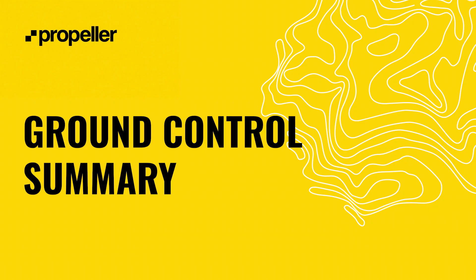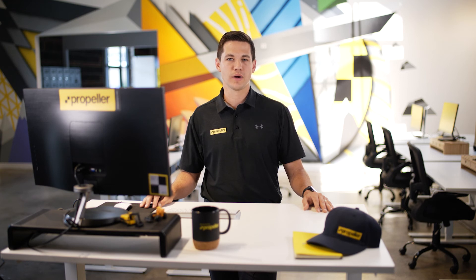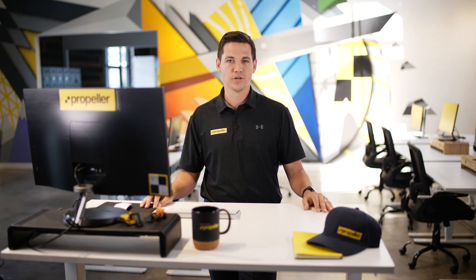The next portion of the processing report is the ground control summary. This table shows the vertical difference between the uploaded ground control points and the final model. The table provides the easting, northing, and elevation for the ground control points that were used to generate the model. The surface elevation is the modeled elevation for the same easting and northing point as the ground control point. The goal is for the root mean square of these values to be a tenth of a foot or 3 centimeters or less. If you see the total error value greater than a tenth of a foot or 3 centimeters, please contact your customer success engineer. If you included checkpoints with your data during the data upload process, there will be an additional table below the ground control summary table showing the vertical differences between the uploaded checkpoints and the final model.